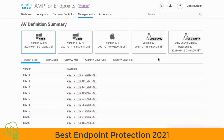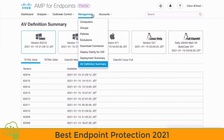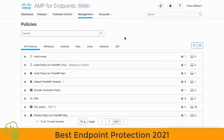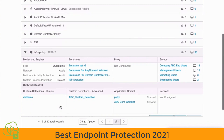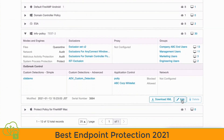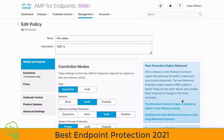This type of protection is not enabled by default, but we can enable these in the policies we create. If we go under the Management tab and take a look at our Policies area, let's choose the info policy we see here. Expanding that and clicking the Edit button, we can see that this is a Windows policy — indicated by the Windows icon in the main policy window.